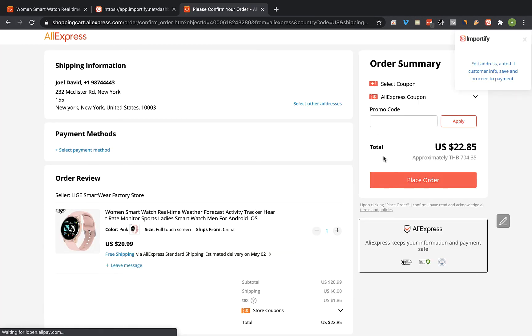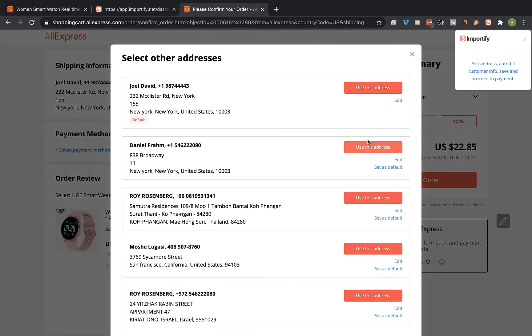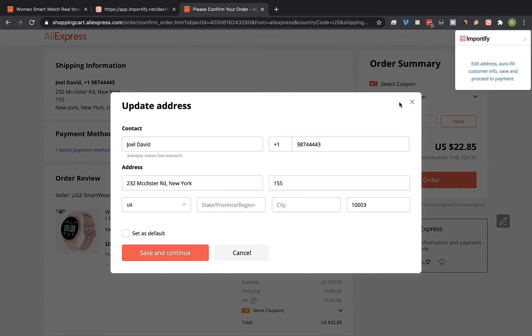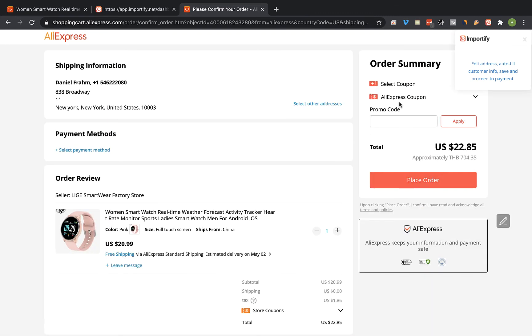On the checkout page, edit the address. Click on edit and wait while Importify auto fills the customer details in the form. Now select the payment method and place the order.